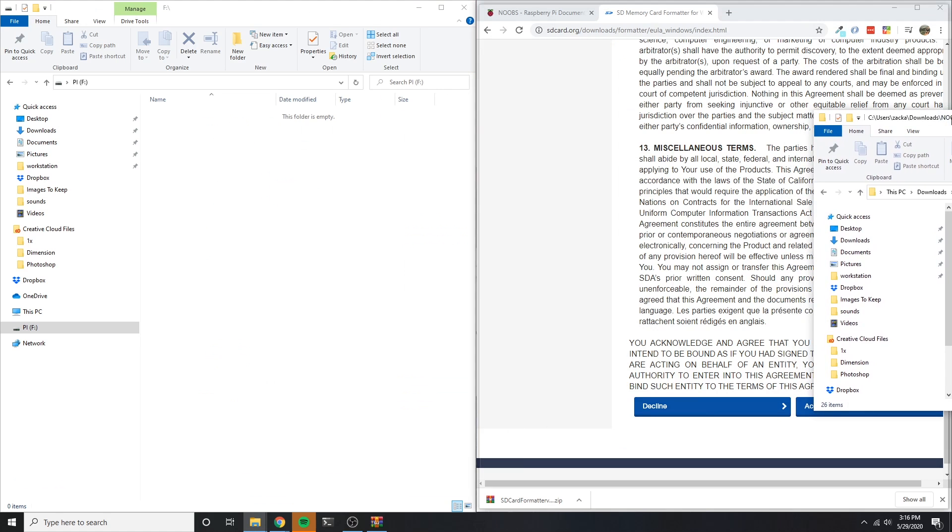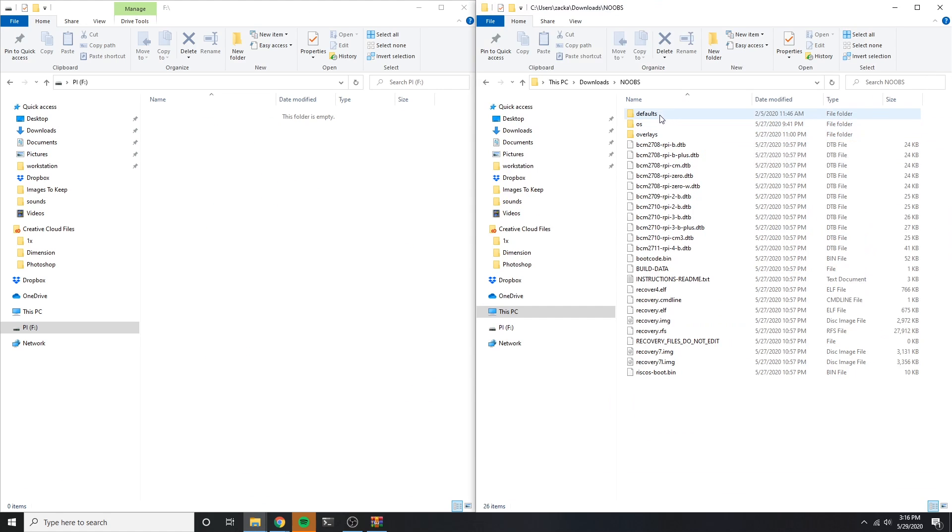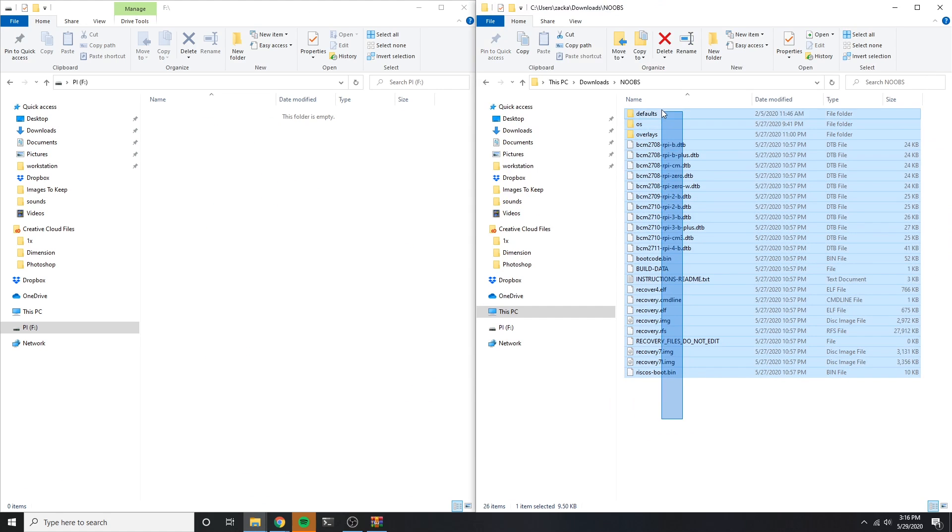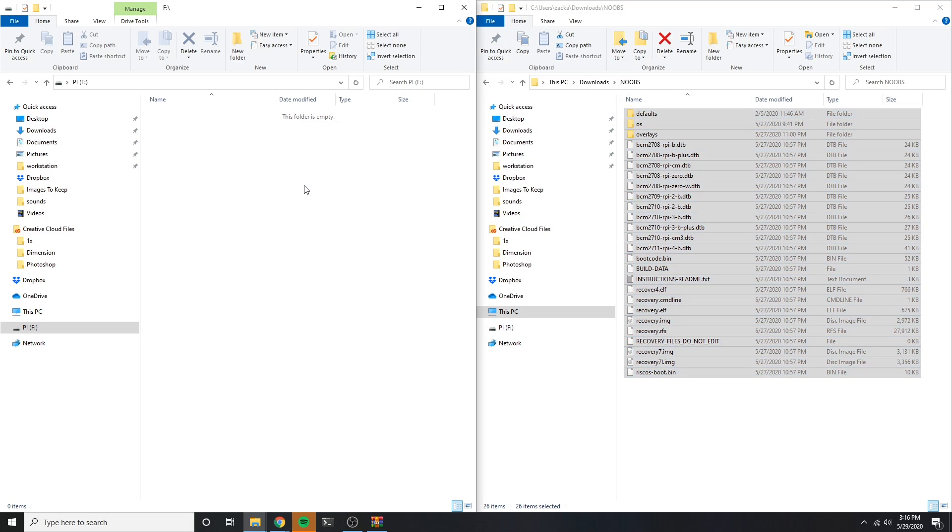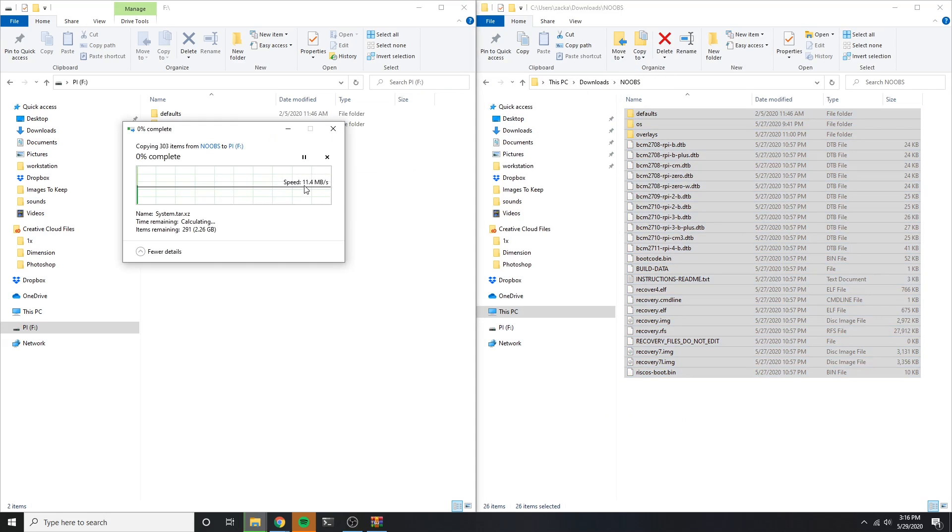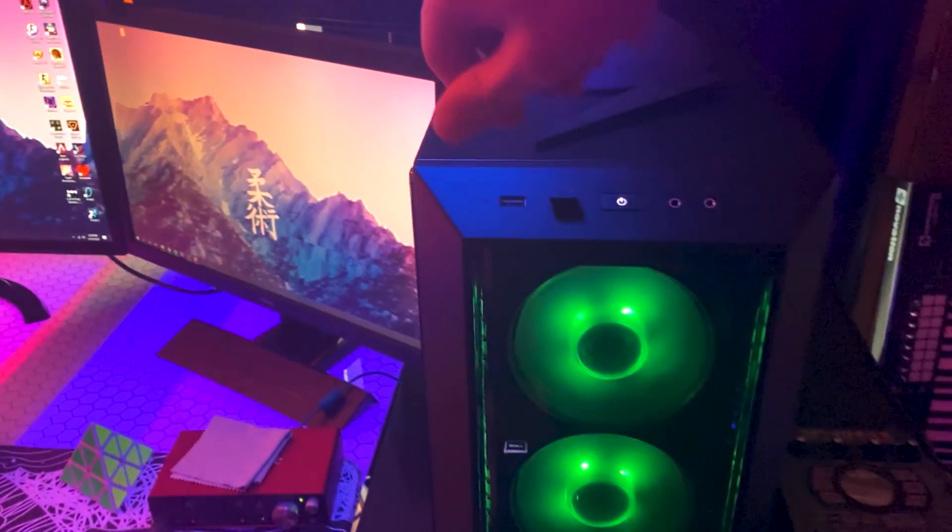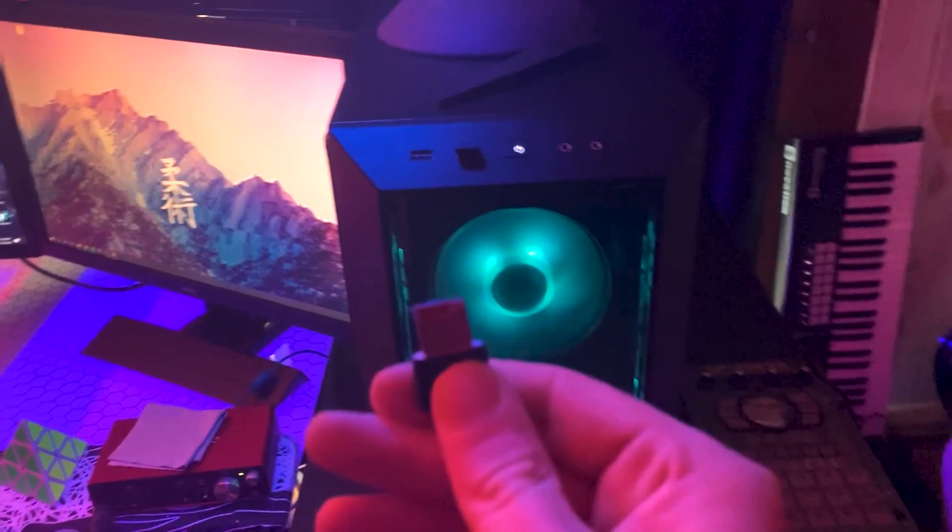Once that's done, I want to drag the files from the NOOBS folder into my freshly formatted SD card's folder. The operating system is officially ready for installation, so it's time to move back upstairs.